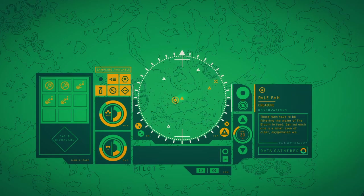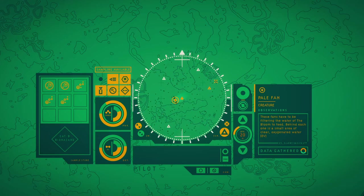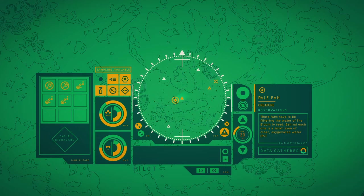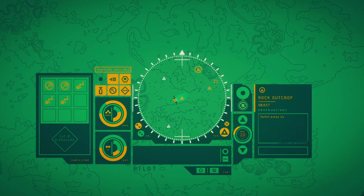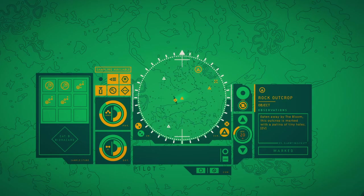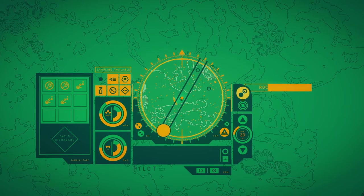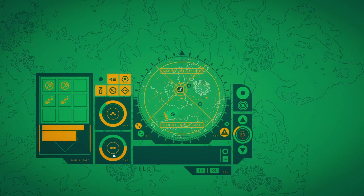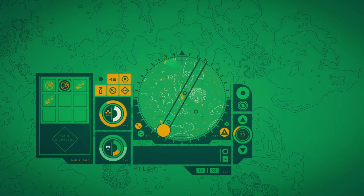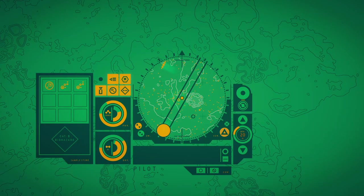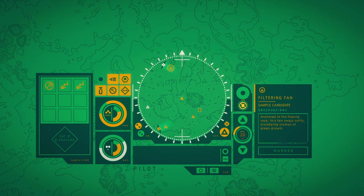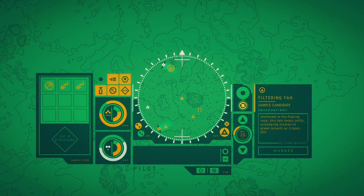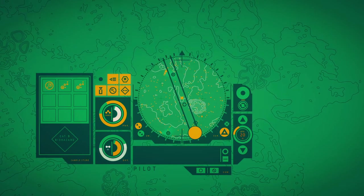These fans have to be filtering the water of the bloom to feed. Behind each one is a small area of clear oxygenated water. Eaten away by the bloom, this outcrop is marked with a patina of tiny holes. Encrusted to the flaking rock, this fan sways softly, dislodging from the green fold as it does.